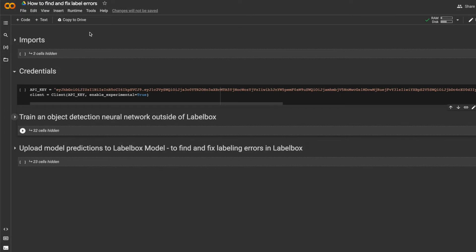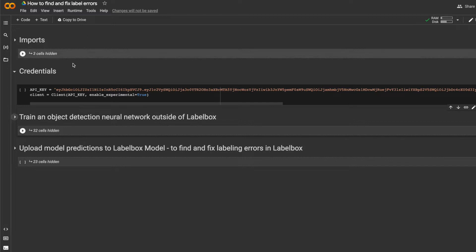Now let's see how you can do this in LabelBox. So how do we surface candidate labeling mistakes? So here I've trained a neural network. It's a Facebook Detectron model doing object detection. So this model was trained on the official Coco dataset.